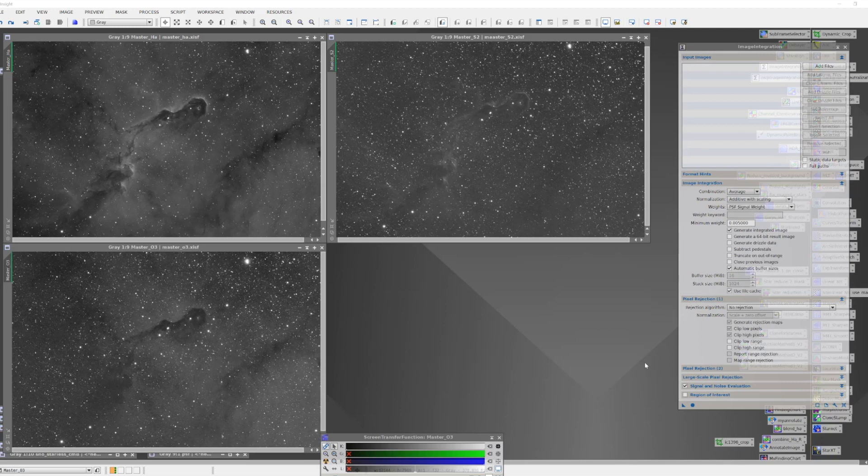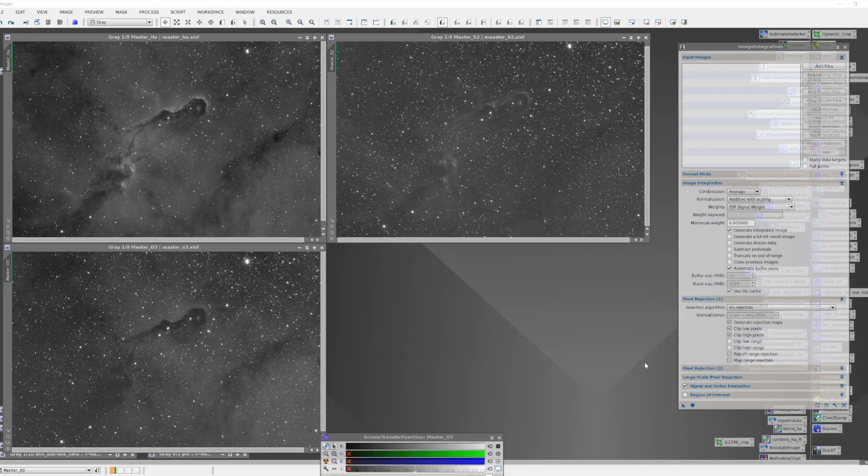That's what we want to do here. We want to take these three images and we want each of them to contribute what information they have to create this synthetic luminance. So since I have three images, I can use the image integration tool because it needs at least three images.